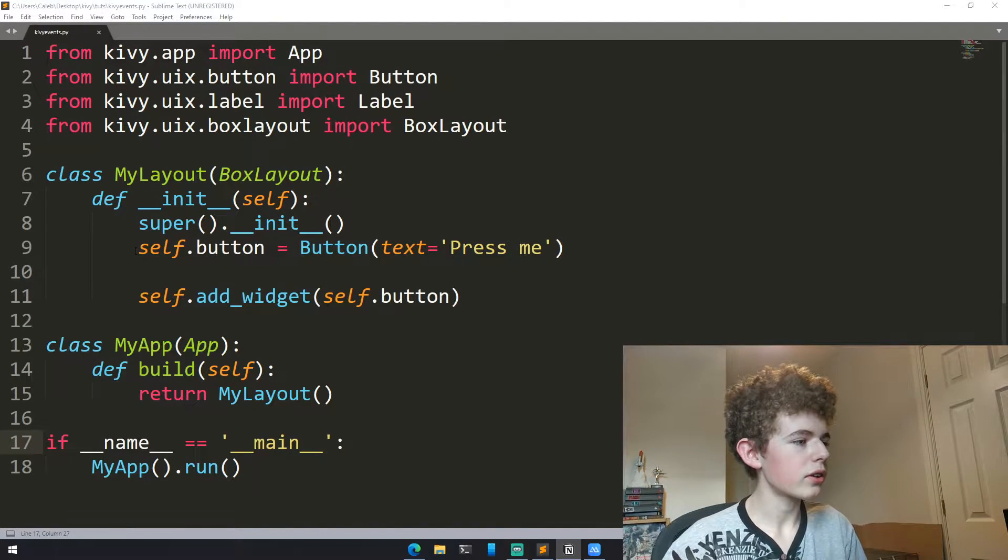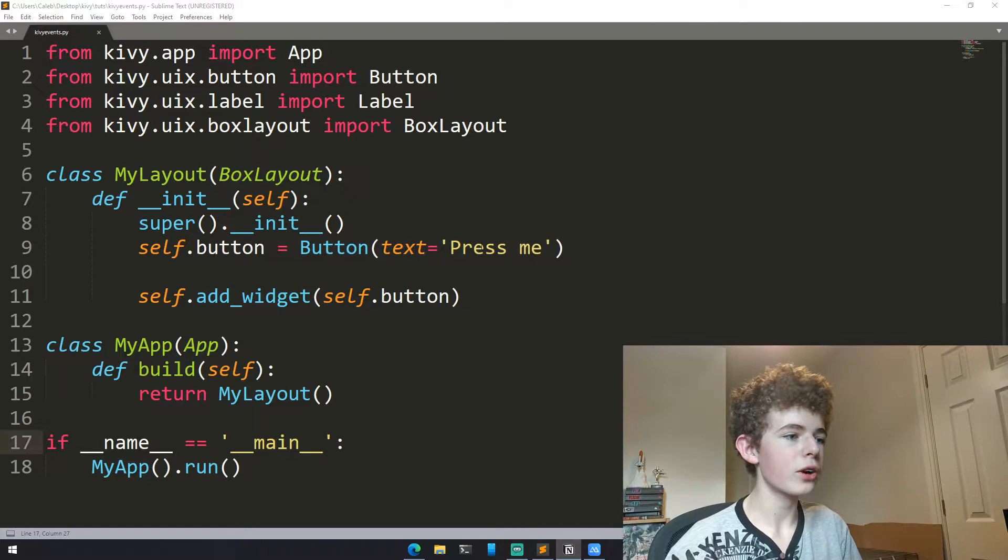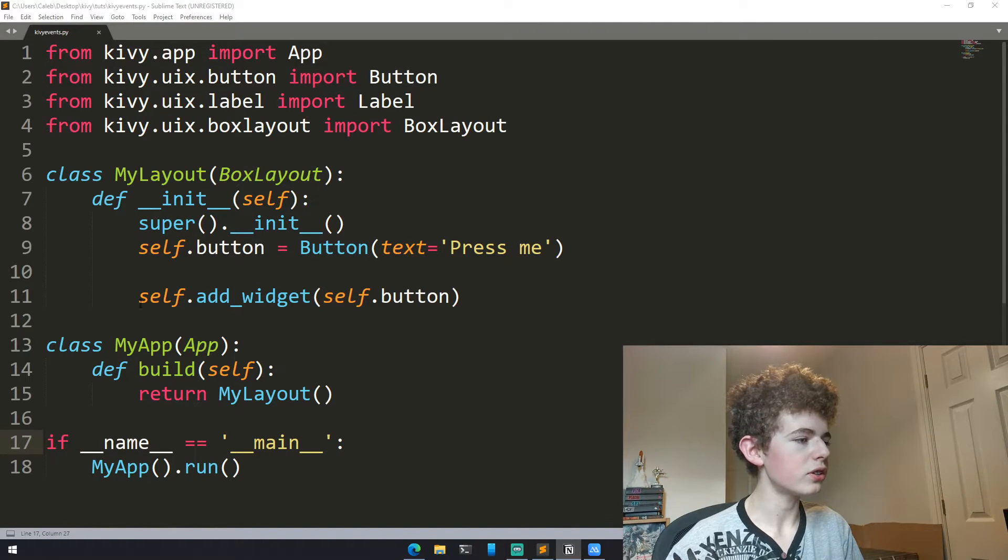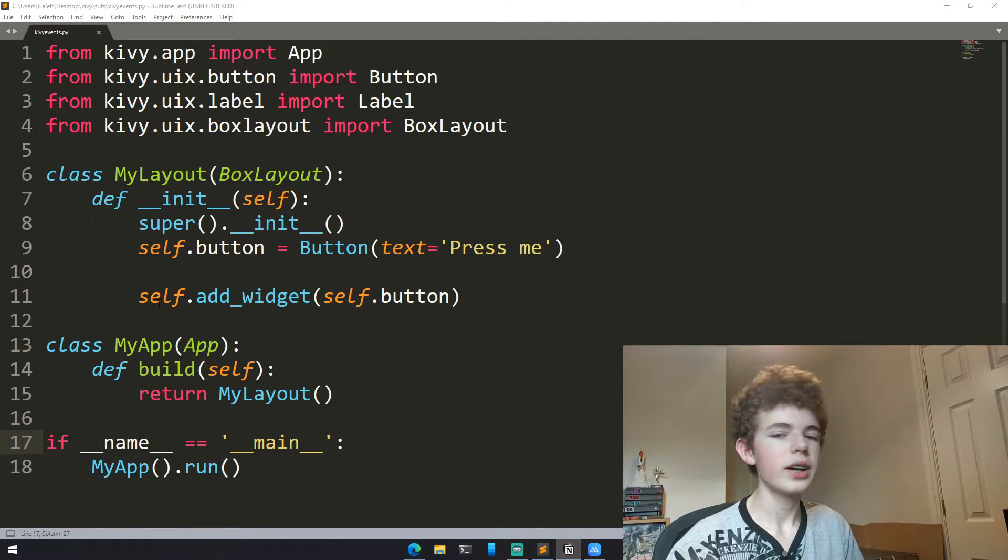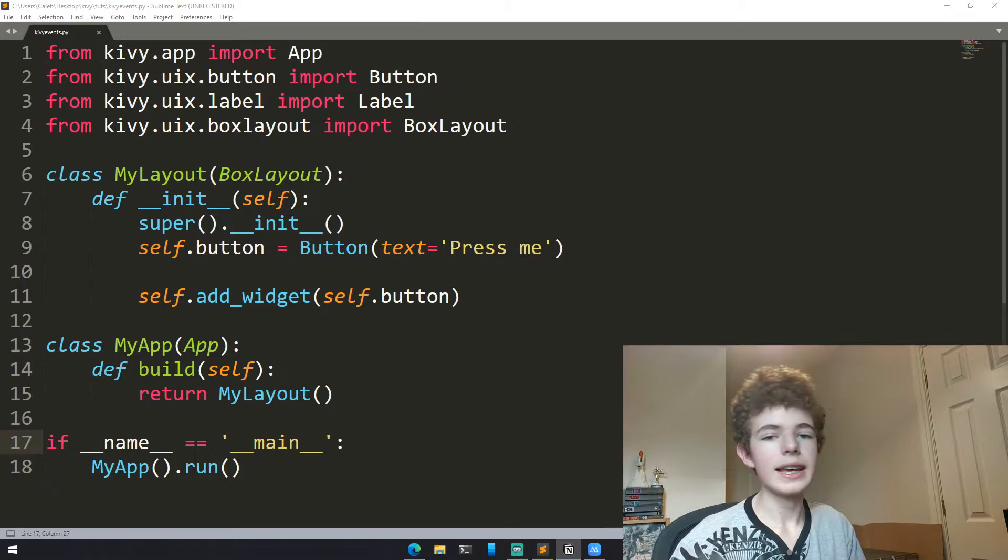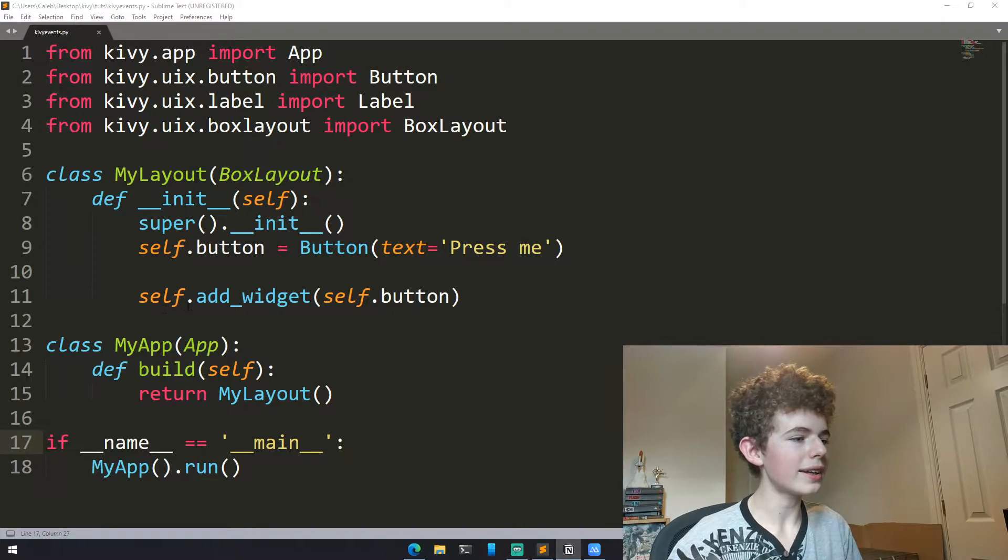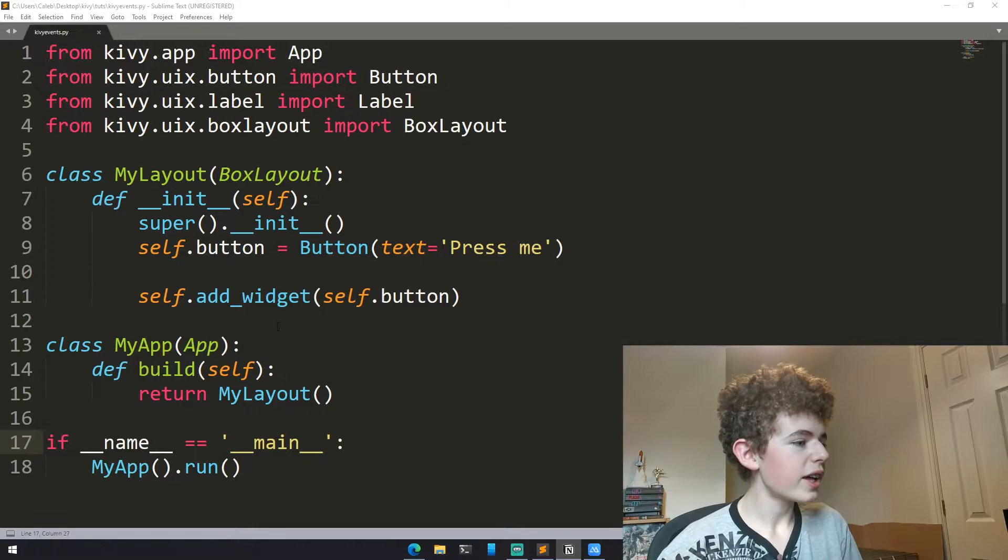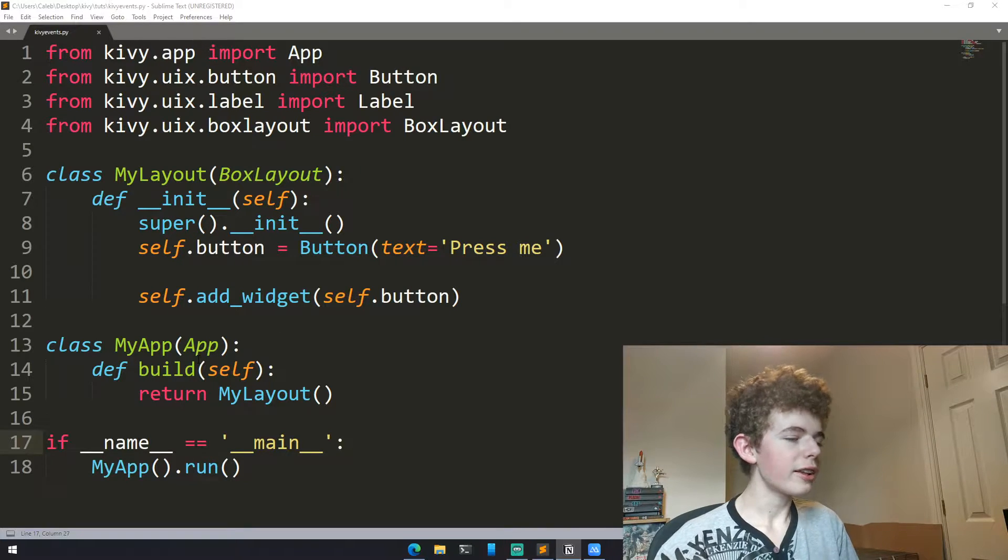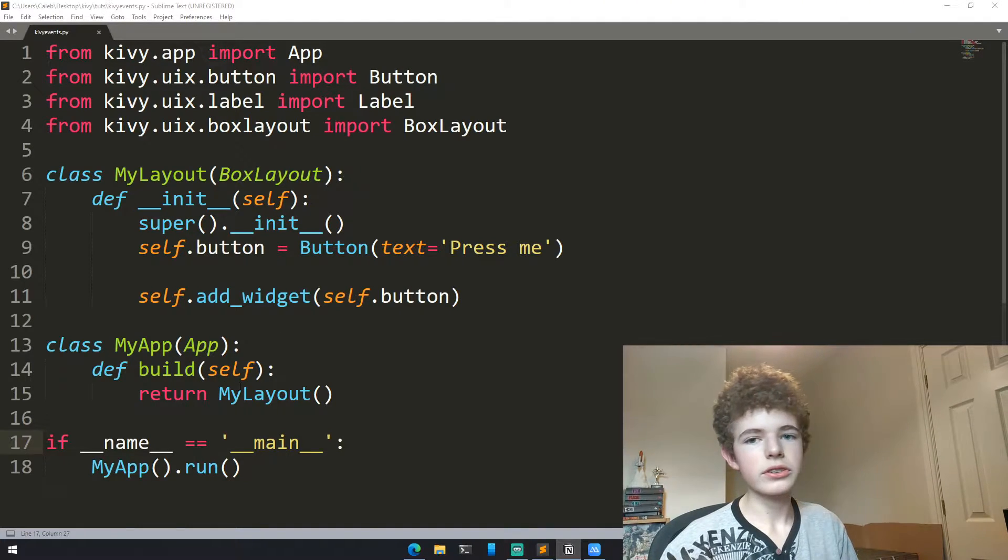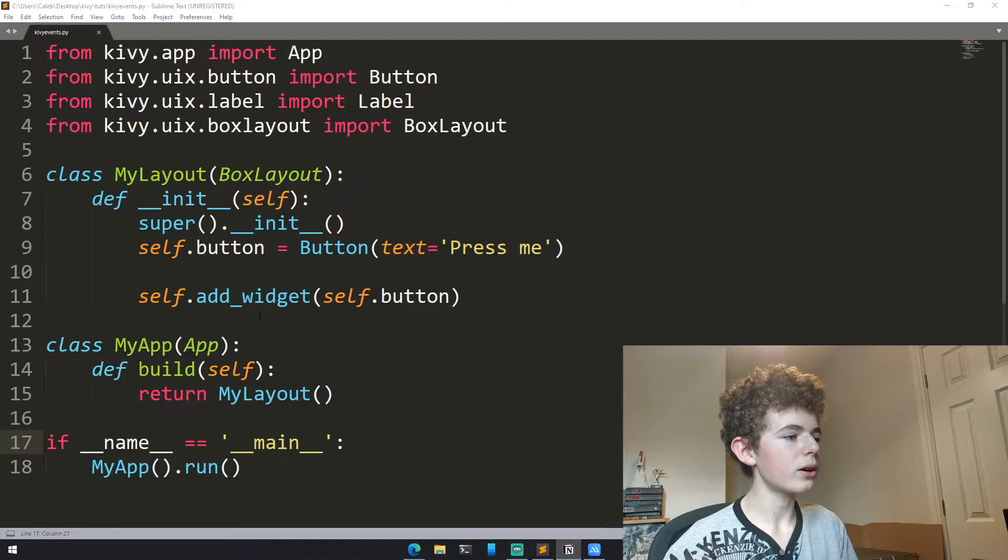Then after that we are creating a button which will just say press me. After that we're adding the button to self, and you need to remember that self is the actual layout. So we're adding the button to the layout. Then in the MyApp class in the build method we are just going to return an instance of MyLayout.